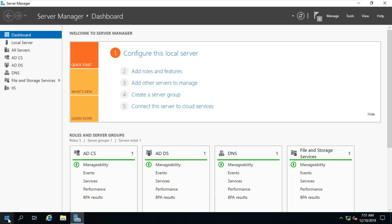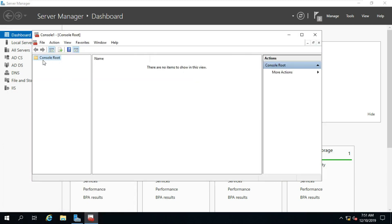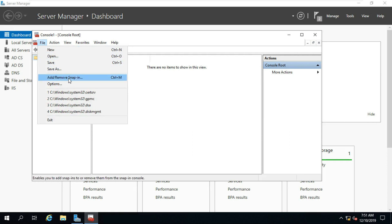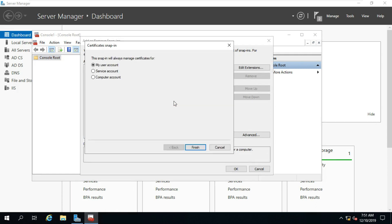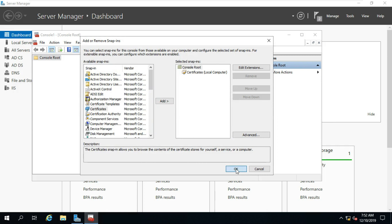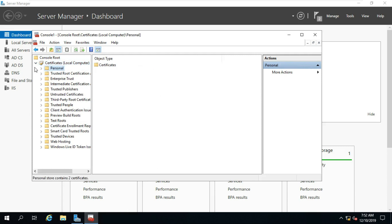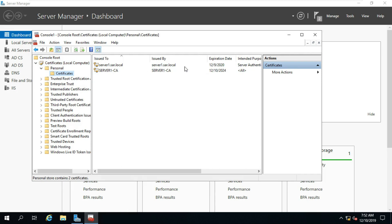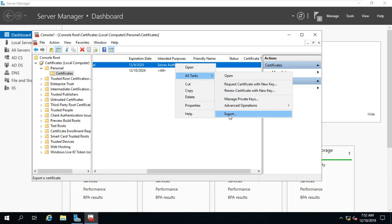Click on File, click on Add. Go to Run, type MMC then press Enter. Click on File, click on Add/Remove Snap-in. Select Certificate, click on Add. Click Computer Account, click on Next, click on Next, click on OK. Expand Certificates, expand Personal, select Certificates.